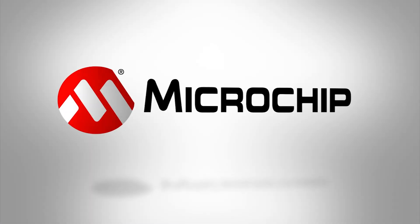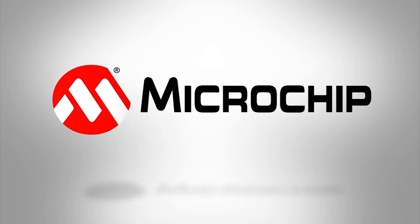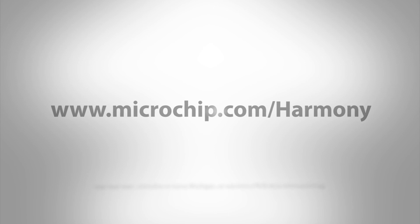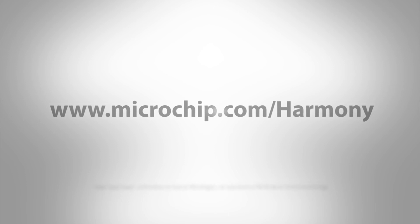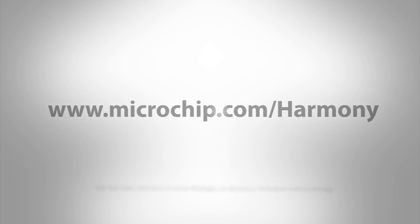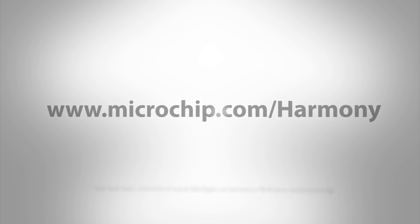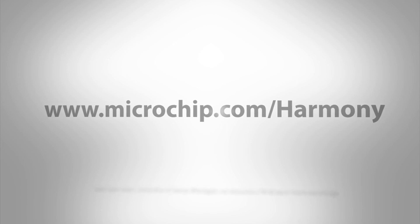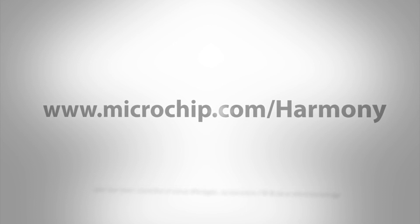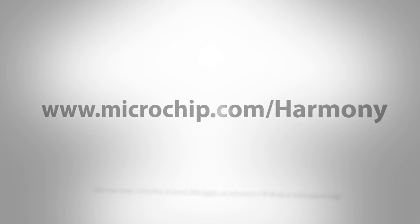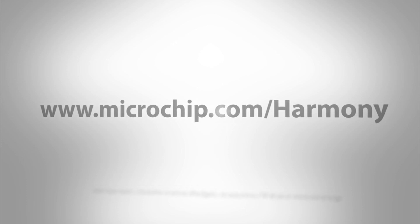For more information on the MPLAB Harmony integrated software framework and the MPLAB Harmony configurator MHC, please visit microchip.com/harmony. Thanks for watching.